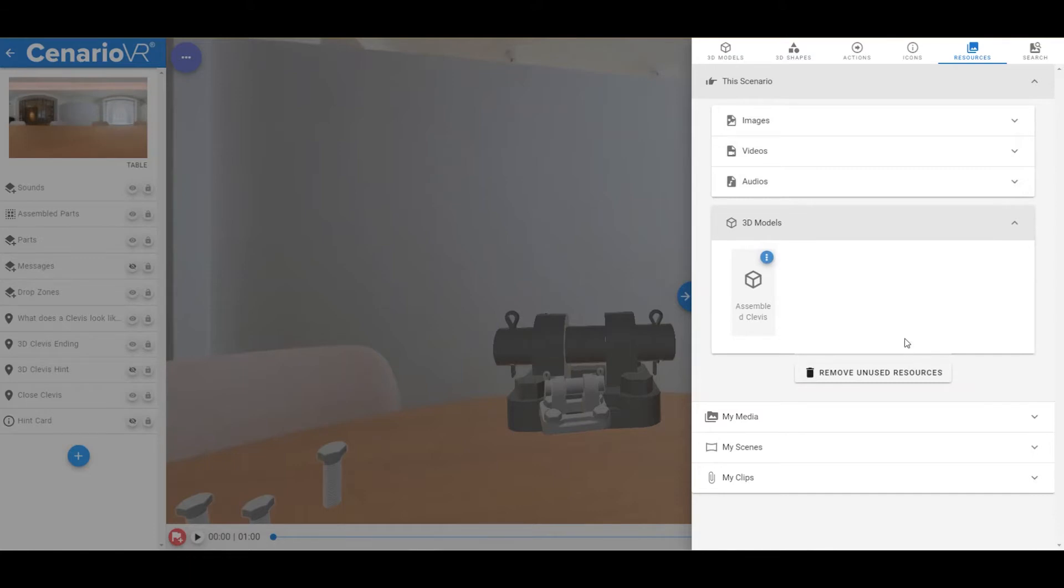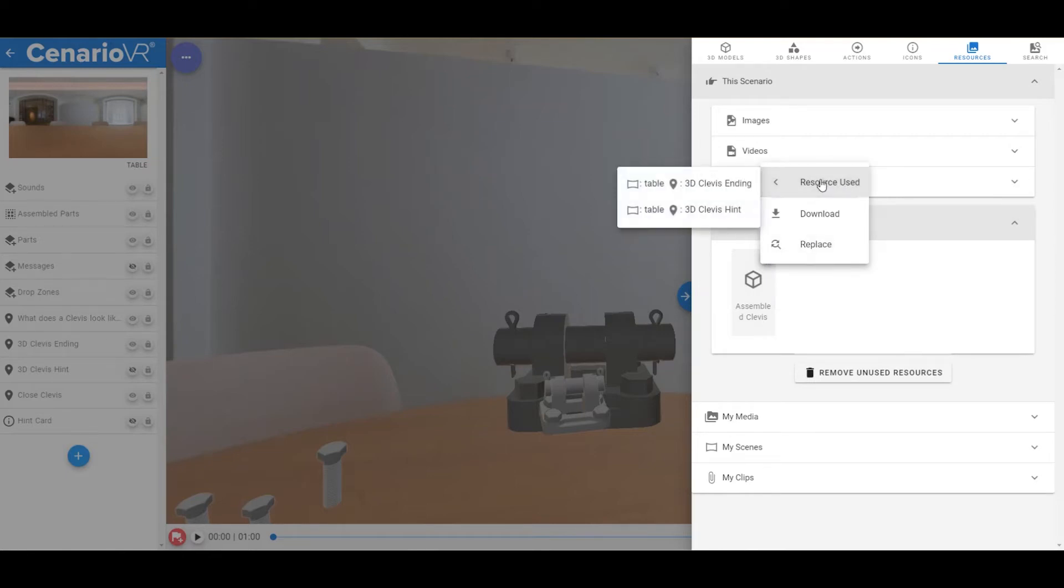With each item in the list, you can click on the three-dot icon to bring up actions associated with that resource. You can see where that resource is used within the scenario by clicking on the Instance in the Resource Used list.